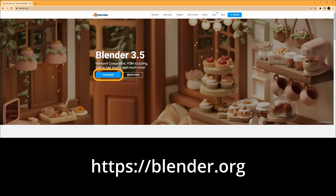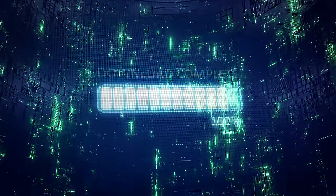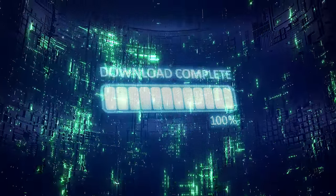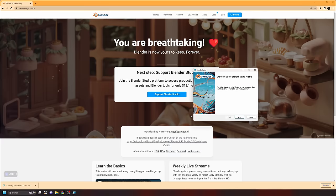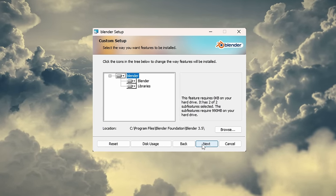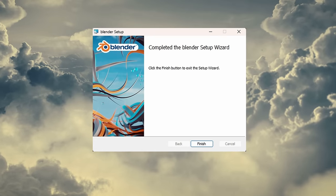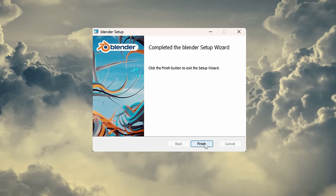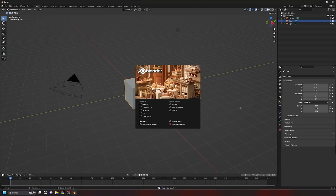Head over to blender.org and download the latest version of Blender — I'm using 3.5. Click to install Blender; it's going to be yours to keep forever because it's free. Accept the license, click next through the default installation, then start up Blender, accept the defaults, save the new settings, and click on the side of the splash screen to get started.